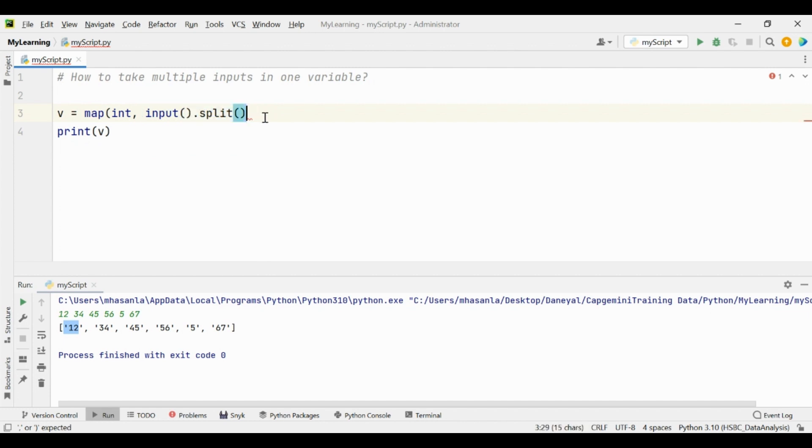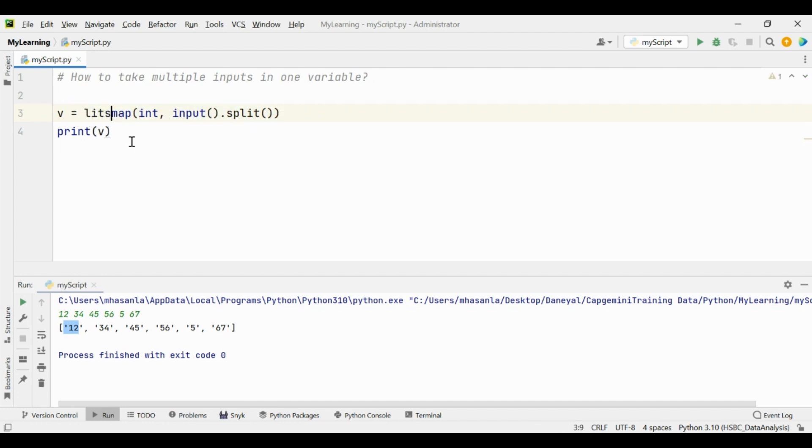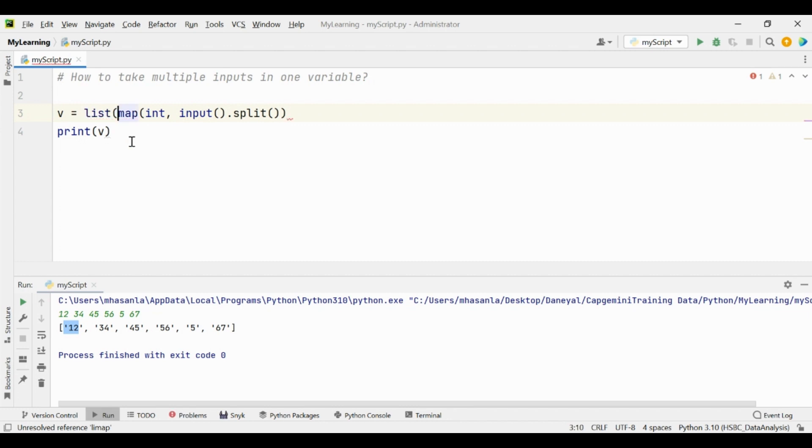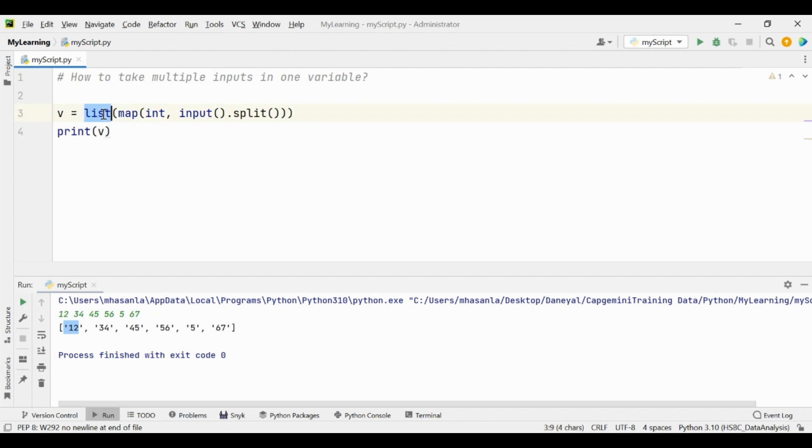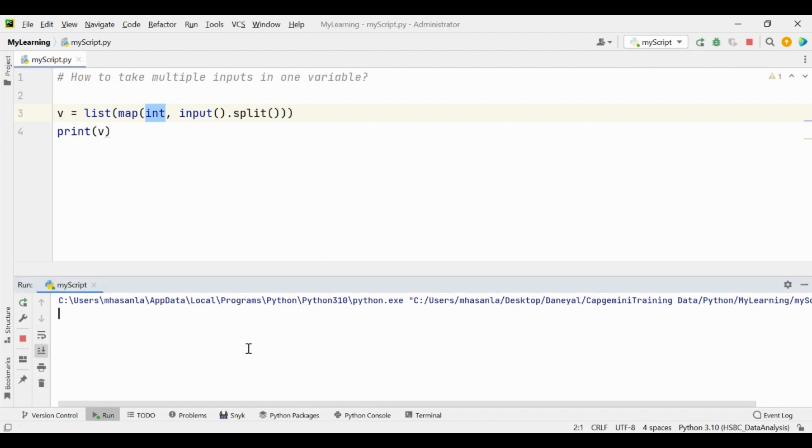And after that you have to convert this whole map object into the list or any other type of iterable object like list, tuple, or set. So now we'll convert into the list. We'll take the input from the user and that input will convert into the integer.